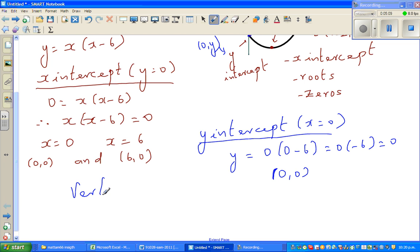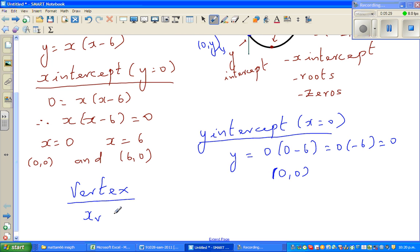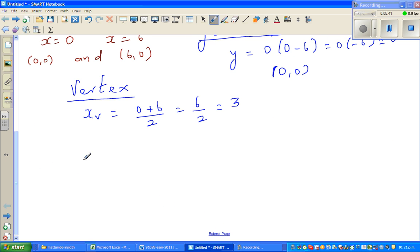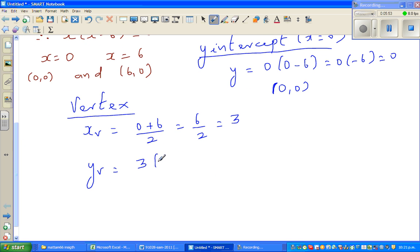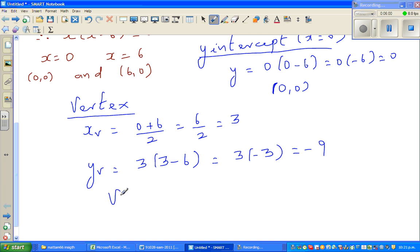Now for the vertex — there is a very powerful formula. In other words, the vertex is halfway between the x-intercepts. What is halfway between 0 and 6? That's 3. So the x-value of the vertex is (0 plus 6) divided by 2, which is 6 divided by 2, which is 3. The y-value of the vertex is found by substituting back: y equals 3 times (3 minus 6), which is 3 times negative 3, which is negative 9. So your vertex as a coordinate is (3, negative 9).